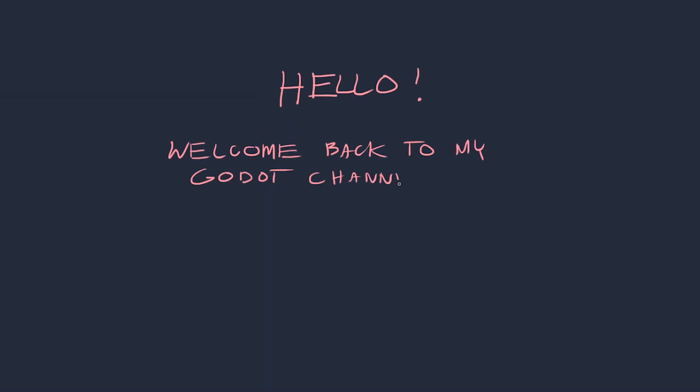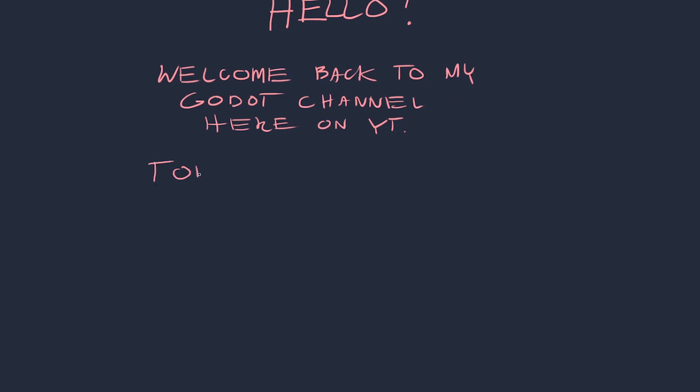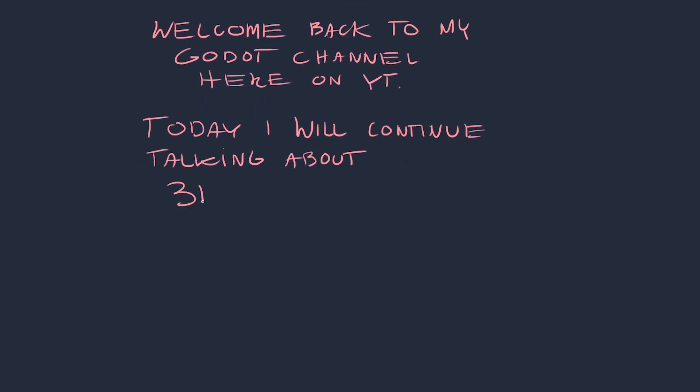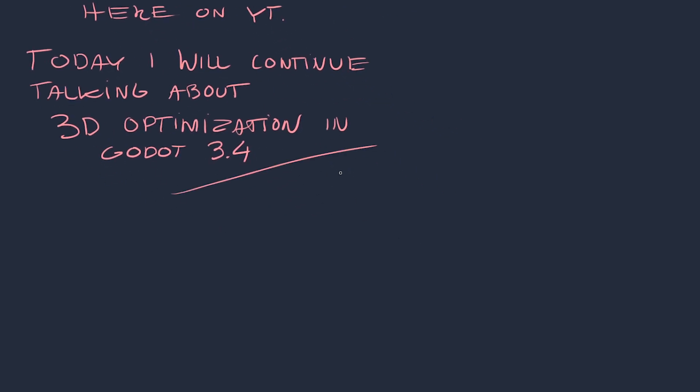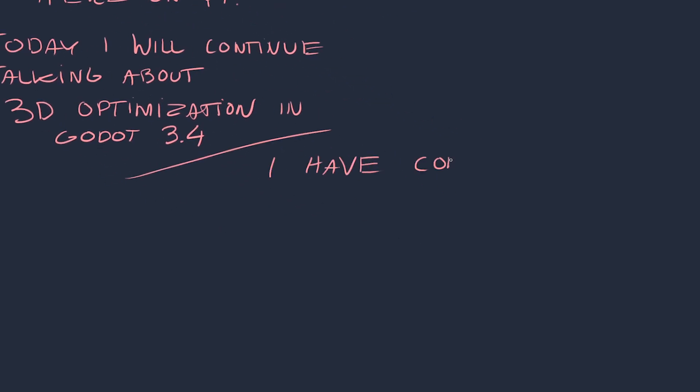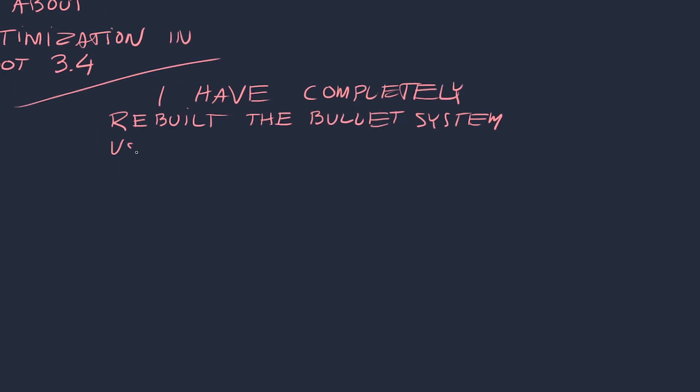Alright everybody, welcome to part two of the bullet system optimization in Godot 3 series. I have something interesting for you today. I have completely rebuilt my bullet system for even better performance. Let me show you how.